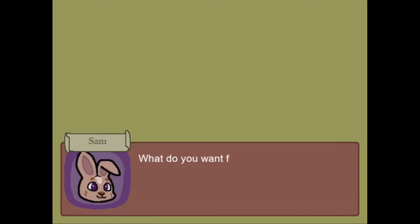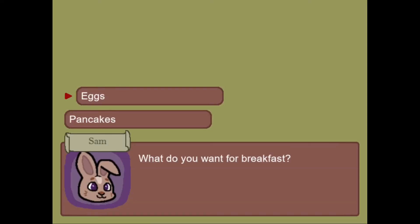Hello there goobers. Welcome back to our dialogue system tutorial. I'm here to ask you a very important question. What do you want for breakfast?